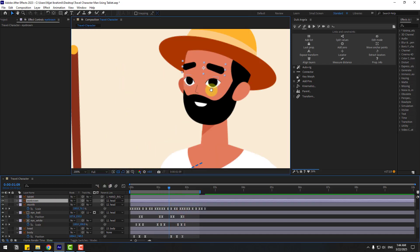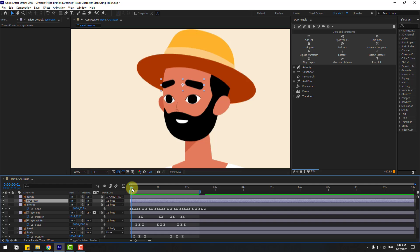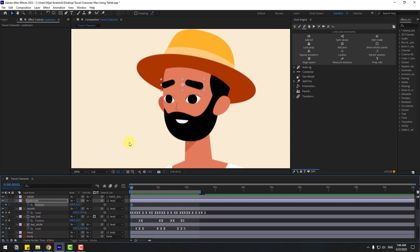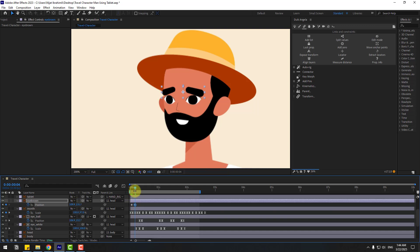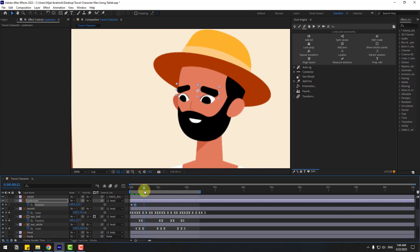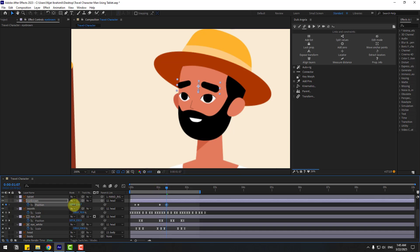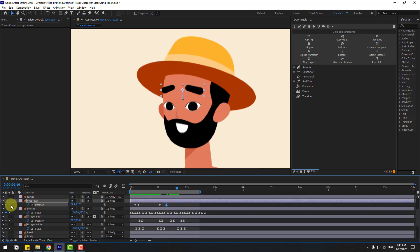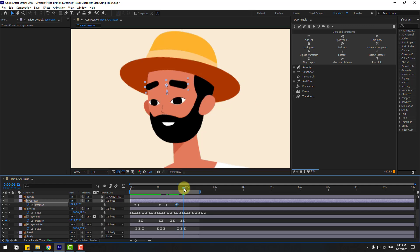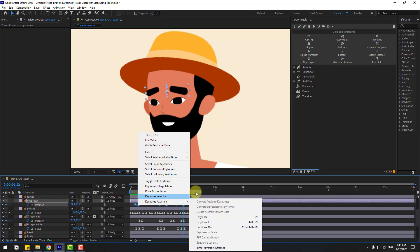Now select the eyebrow layer. Press P, create new position keyframes, go forward three keyframes — one, two, three — and move up. Move to the right. Create a new position keyframe, move the eyebrow up like this. For the next keyframe, create a new position keyframe, go here, change it down like this, and make it easy.